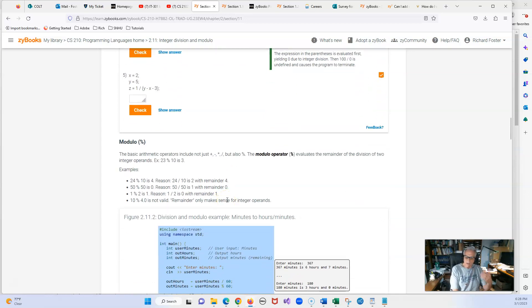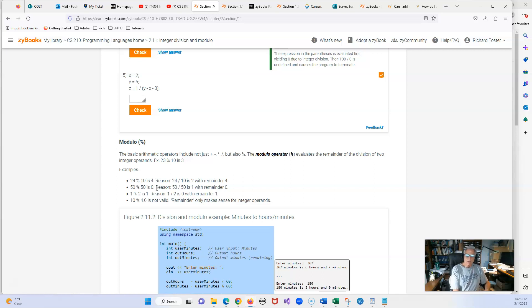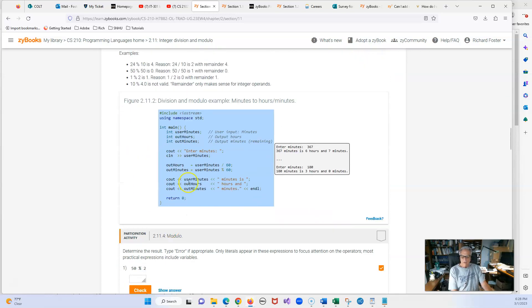The modulo is basically what the remainder is. You can see that 10 goes into 24 two times — 2.4 — and we have a remainder of 4. So 24 modulo 10 would be simply 4. And 50 divided by 50 is zero remainder. A very easy way to see if a number is even or odd is to use the modulo by 2. If the answer is zero, it is even; if it's 1, it is odd.